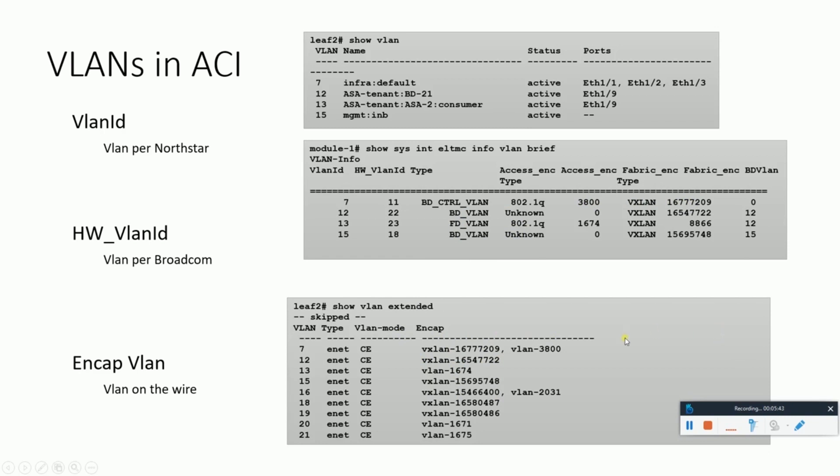That's all about all the VLANs that are used inside the ACI fabric to make an end-to-end tunnel of the traffic.